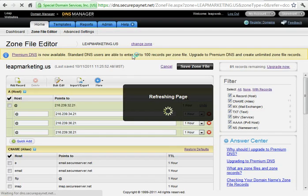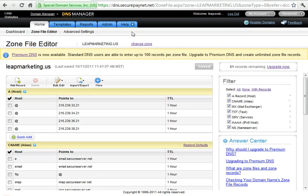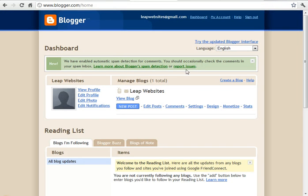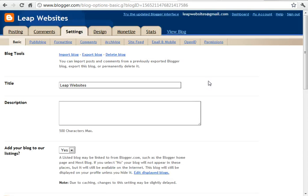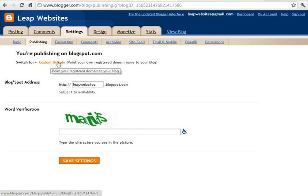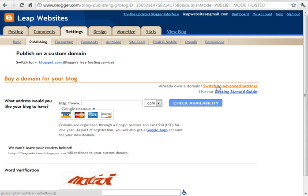And that's all we need to do on Leap Websites. Now what you need to do is go back to your Blogger Dashboard and click on Settings. From there you just click on Publishing. And what we want to do is click on Custom Domain because we're going to use our own website name. And then we need to click on Switch to Advanced Settings here.